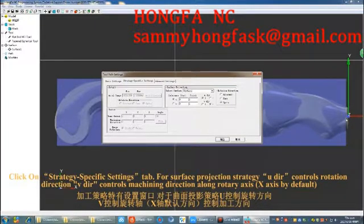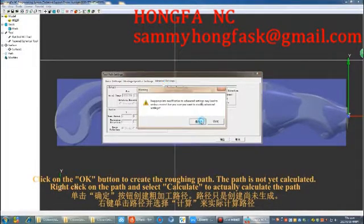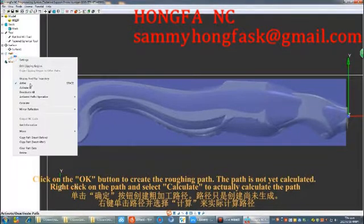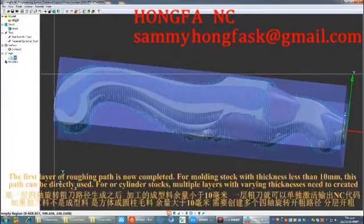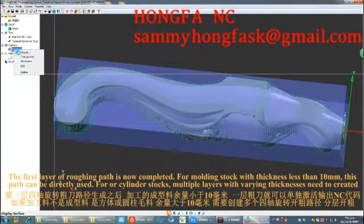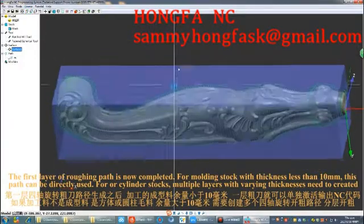Click on the strategy specific settings tab. For the surface projection strategy, U direction controls rotation direction and V direction controls machining direction along the rotary axis, which is the X-axis by default. Click OK to create the roughing path. The path is not yet calculated — right-click on the path and select calculate to actually compute it. The first layer of roughing path is now completed. For stock with thickness less than 10mm, this path can be used directly. For cylinder stocks, multiple layers with varying thicknesses need to be created.